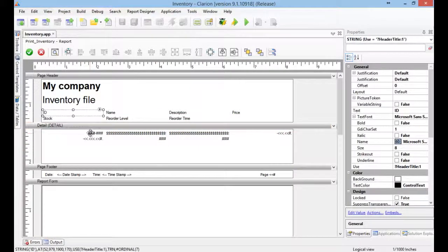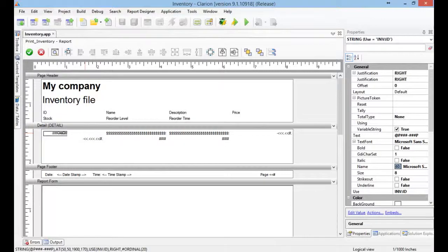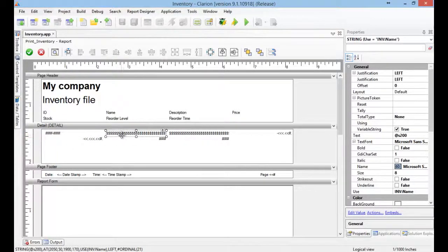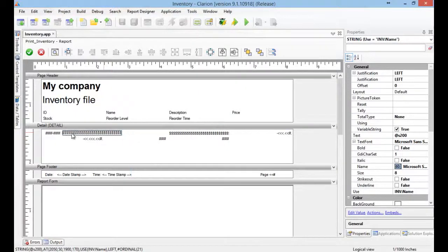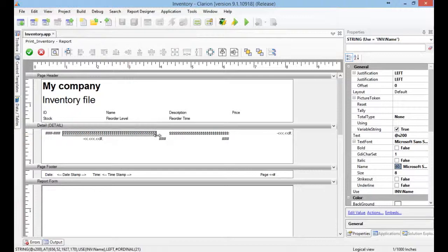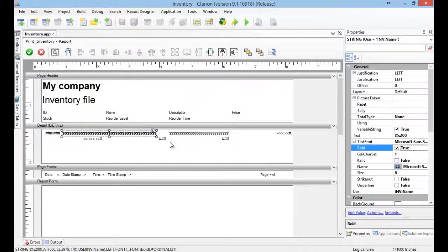Let's enter, this is the ID. Name I want it here. This is the name. We can see that this is the name. I want this in bold.